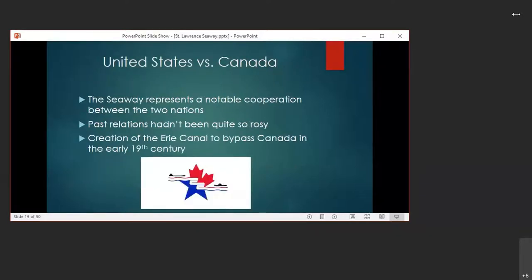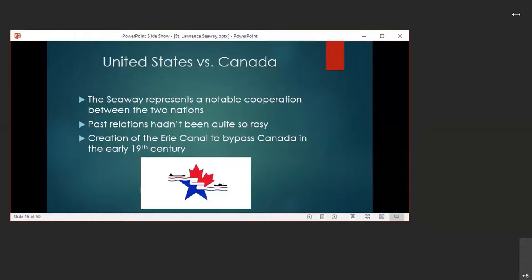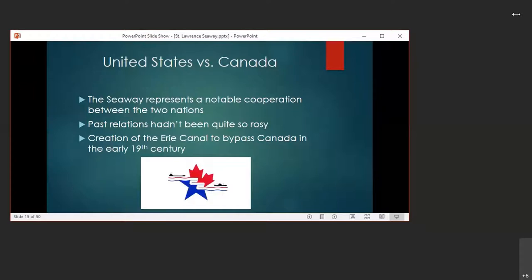The St. Lawrence Seaway represents a notable cooperation between the United States and Canada, and the history between these two nations had previously been poor enough to spur the creation of a canal from the Hudson River across New York State to Lake Erie bypassing Lake Ontario. This is, of course, the famous Erie Canal. When plans are being made for its creation in the early 19th century, there was concern that if the canal had been dug to Lake Ontario directly, it would have benefited Canada more so than the United States. After the Erie Canal opened in 1825, the Oswego Canal was constructed from Syracuse to Lake Ontario. The logo pictured here is the logo of the St. Lawrence Seaway Management Corporation. As you can see, it includes elements of both star and maple leaf.